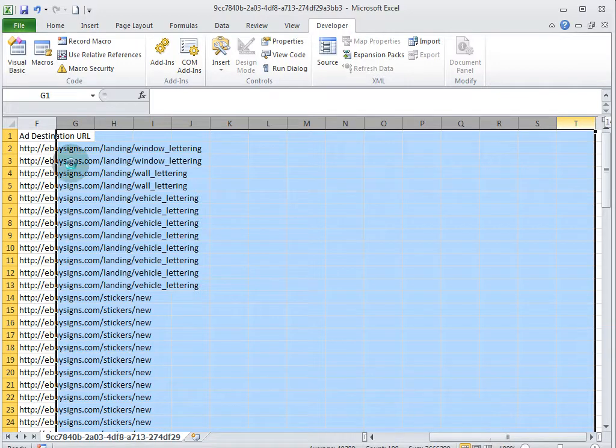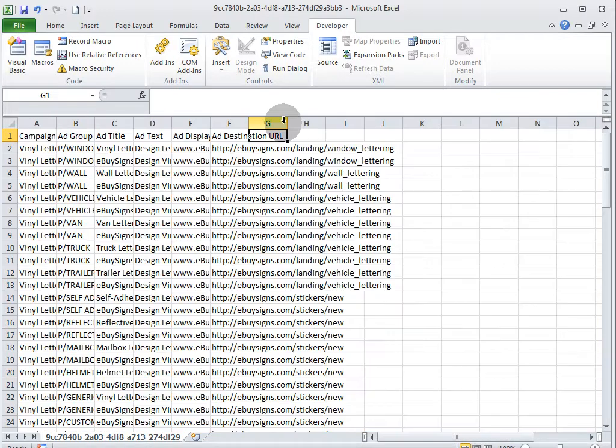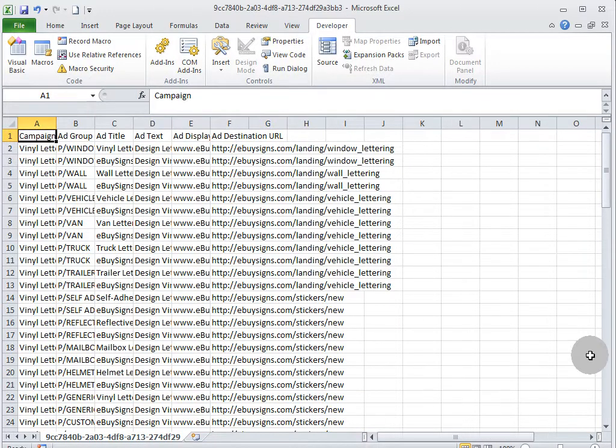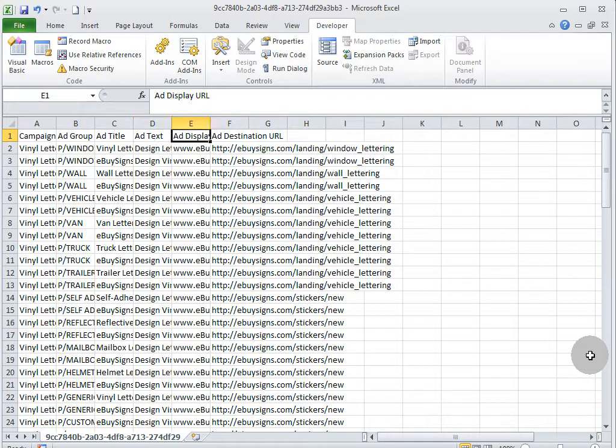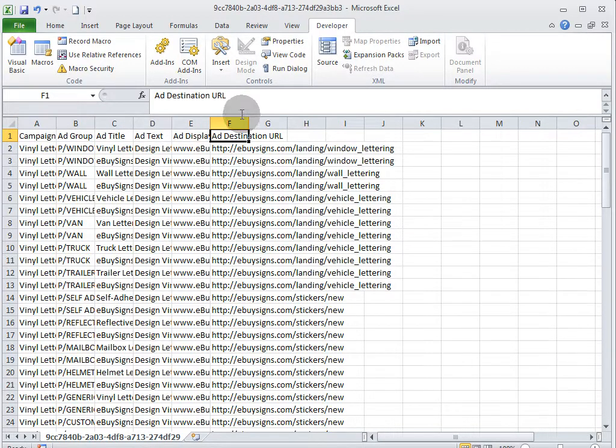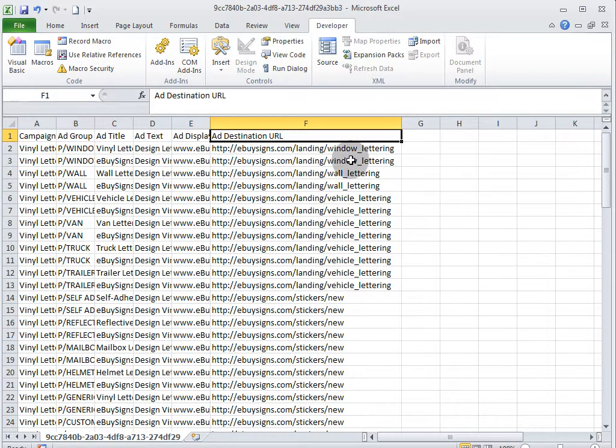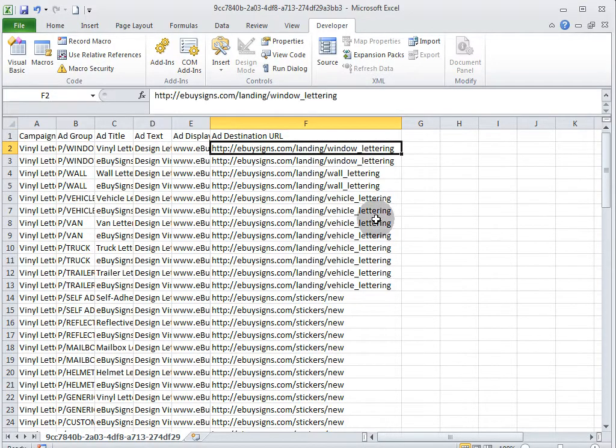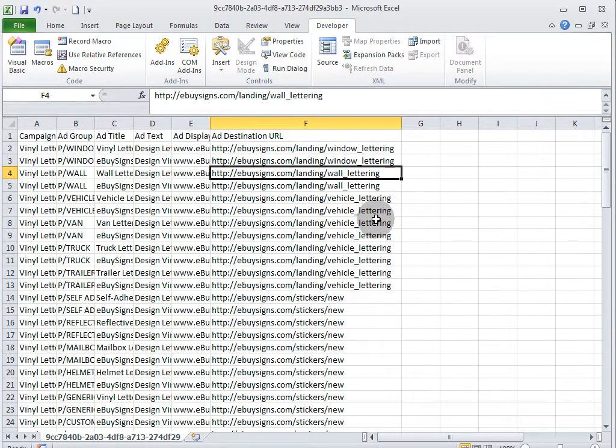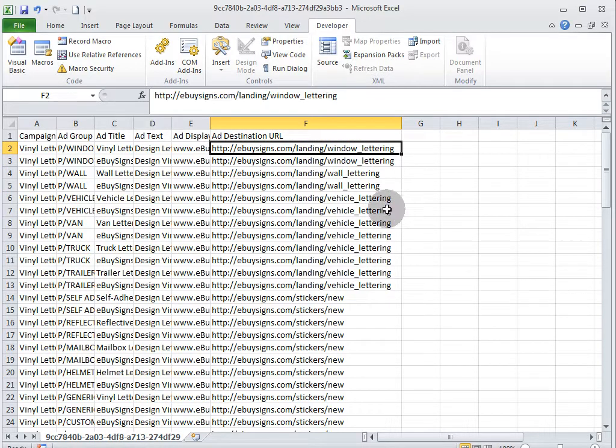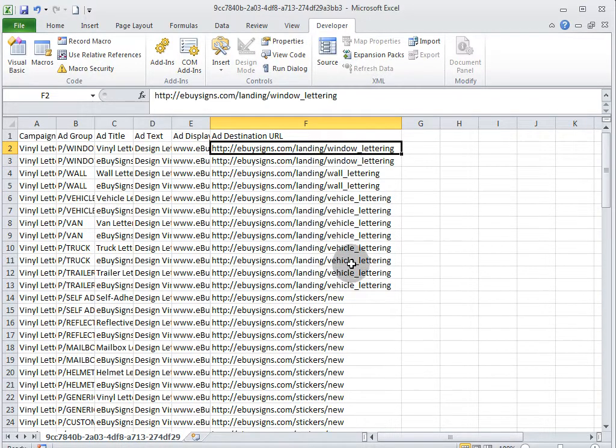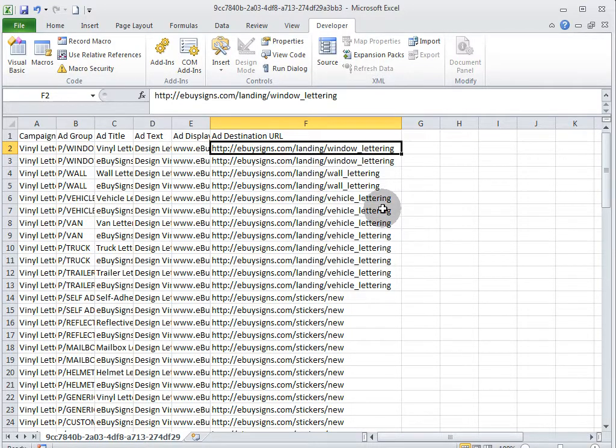So we are left with these columns. We have campaign, ad group, ad title, ad text, the display URL, and the destination URL. As you can see, here's all of our individual landing pages without any tracking code or tracking parameters. We're going to take this download from AdCenter desktop, modify it using Excel formulas, and then show you how to upload it back into the account to update all the existing text ads.